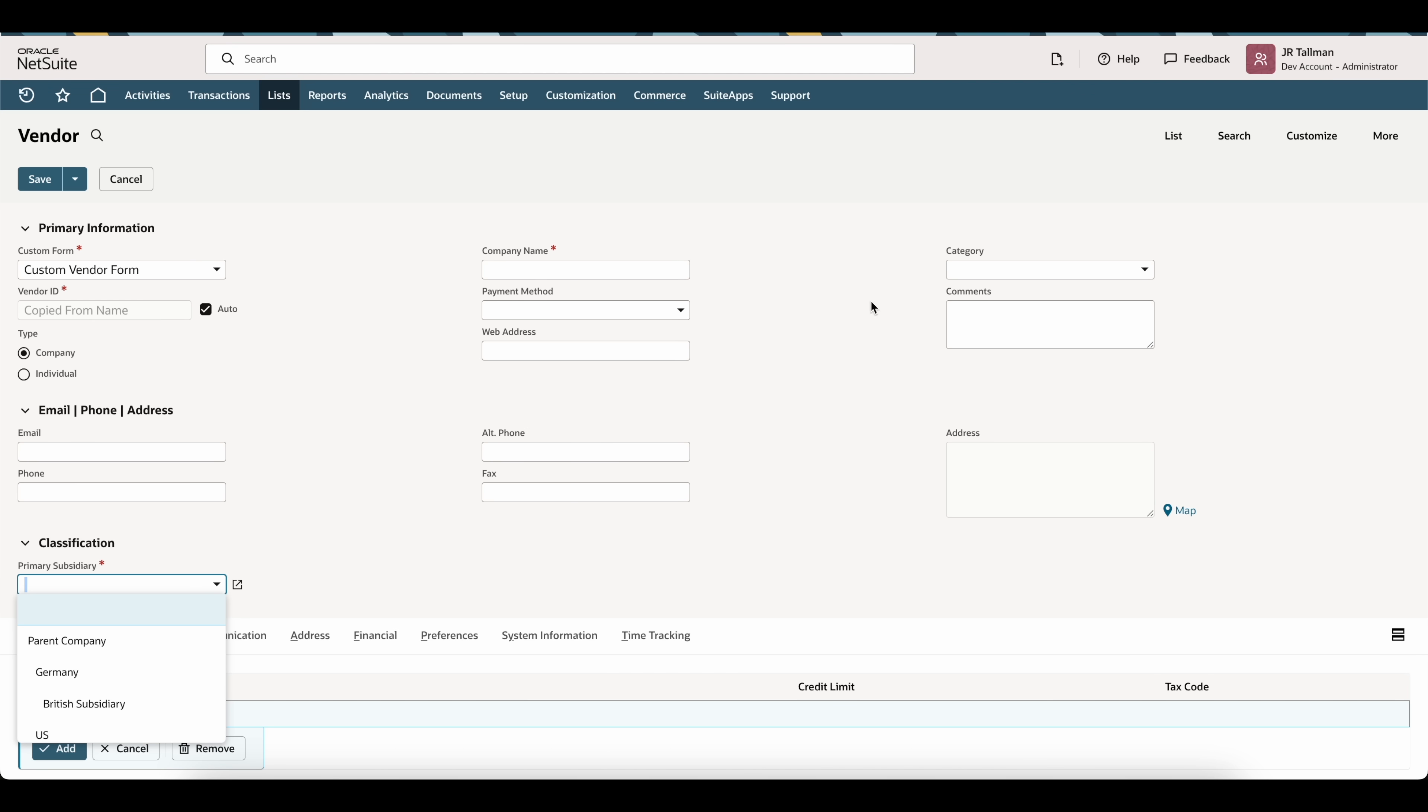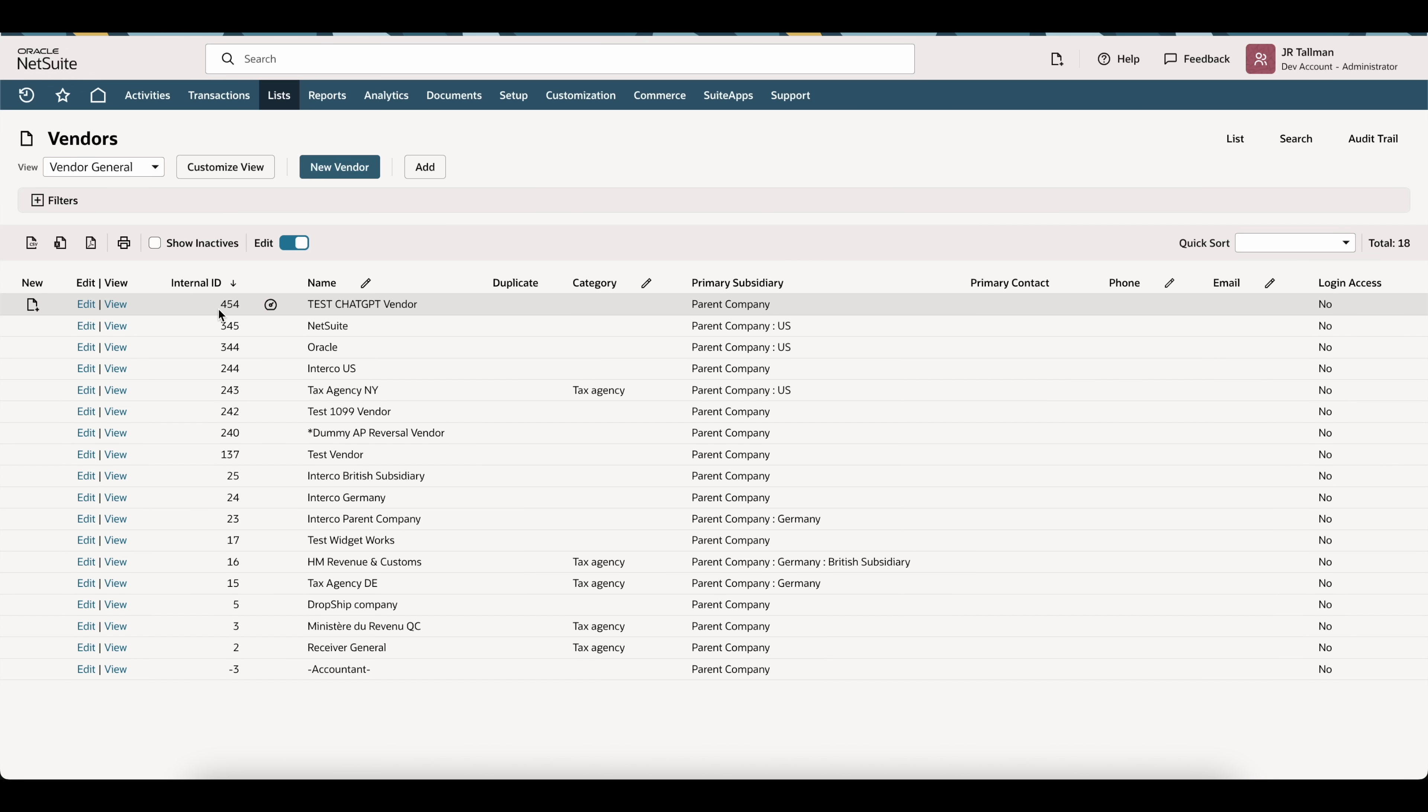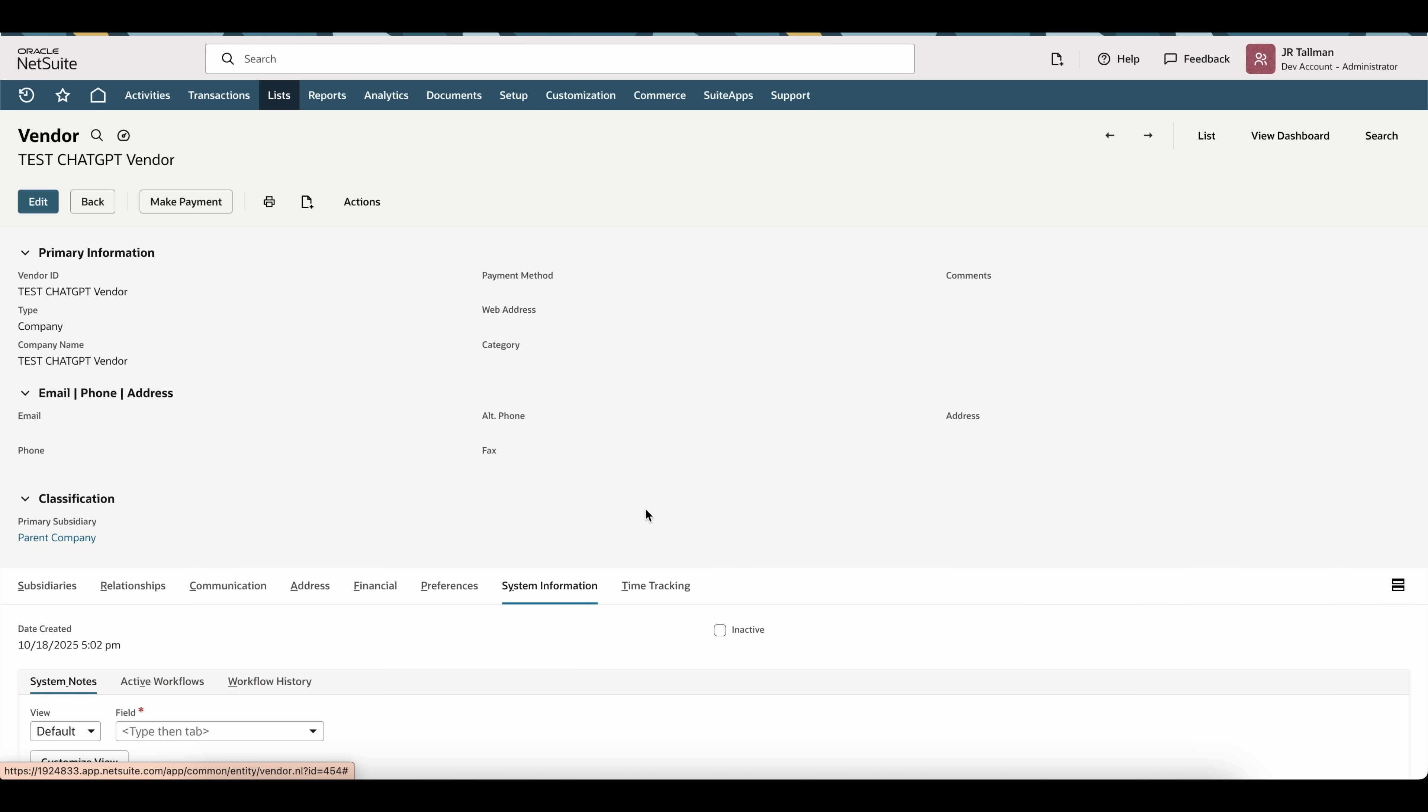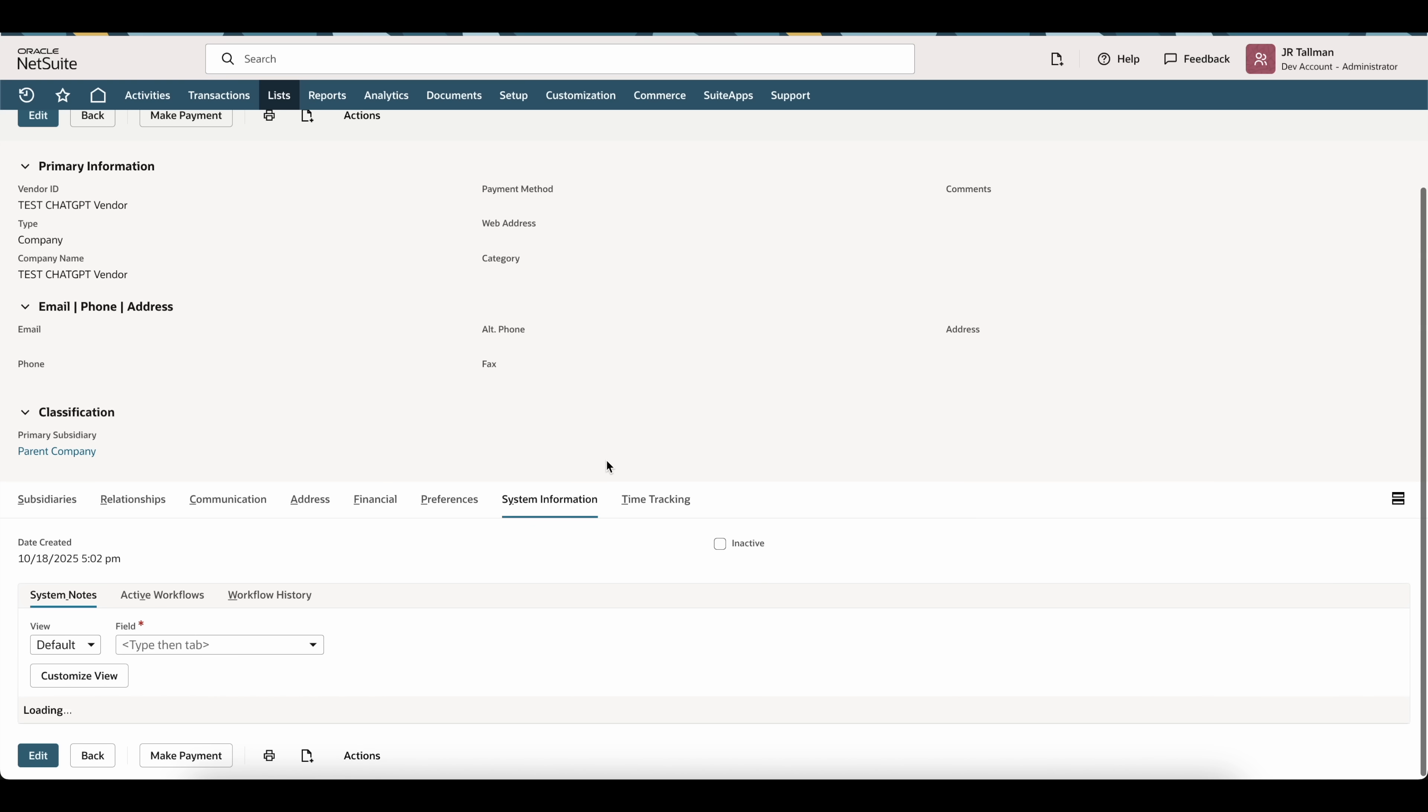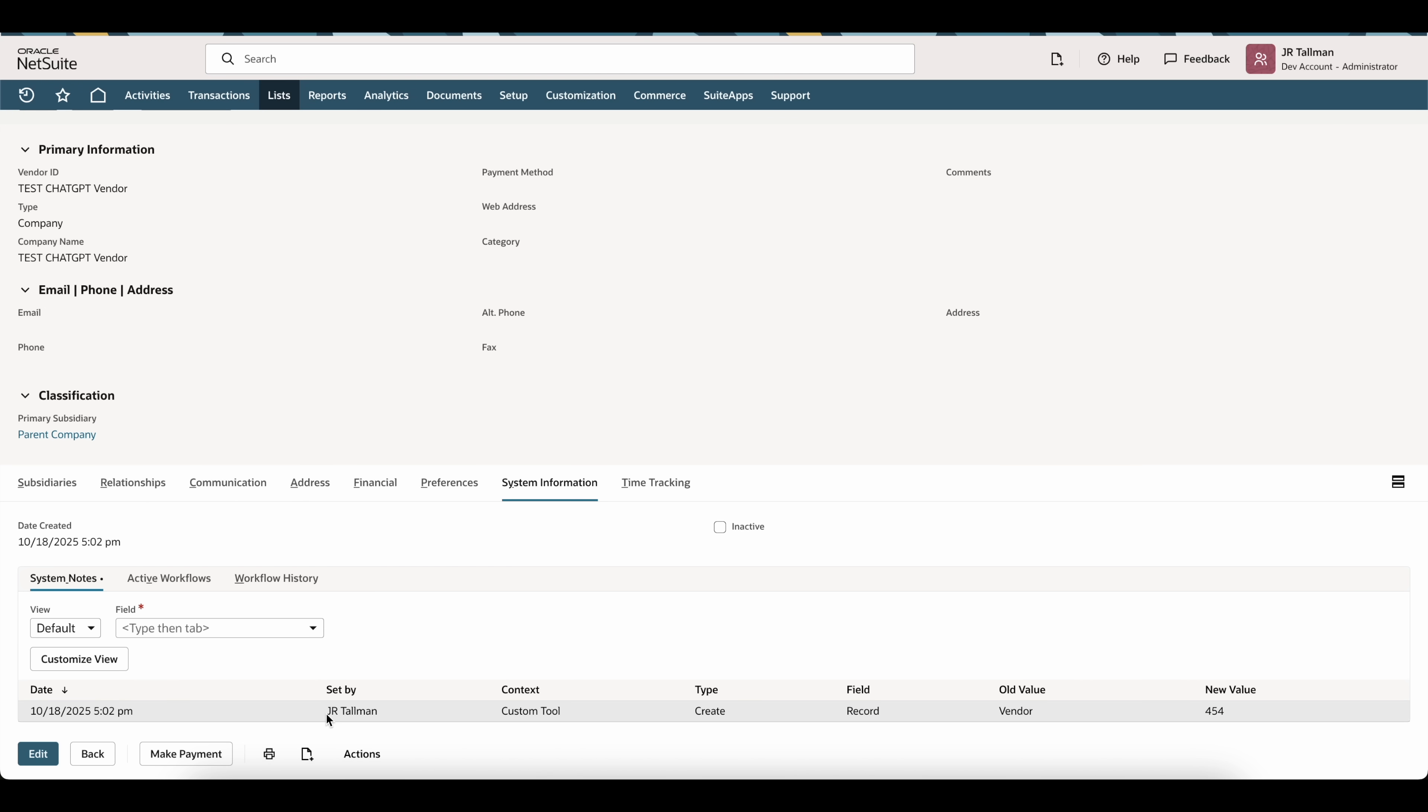If we go back into NetSuite and we go to my list of vendors, you'll see here 454 was created, Test ChatGPT Vendor. If I view this, it should have that default subsidiary. You can see parent company. I could have gave it more information if I wanted to as far as address, email, really any information that is required for that vendor record, but it was very easy to ask ChatGPT to create this. If I look at the system notes, you can see that it was set by myself using a context of custom tool. The context is a little different than you normally would see with user interface, UI script, or CSV.